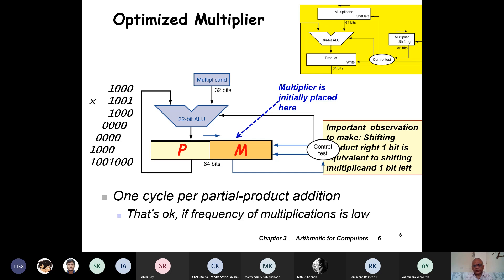The same thing is in the book, but the book does not describe as much as I was saying last class. Initially the product is on the left side, all zeros, and the multiplier is on the right side. It takes a number of cycles for the multiplier to complete multiplication — one cycle per partial product addition.